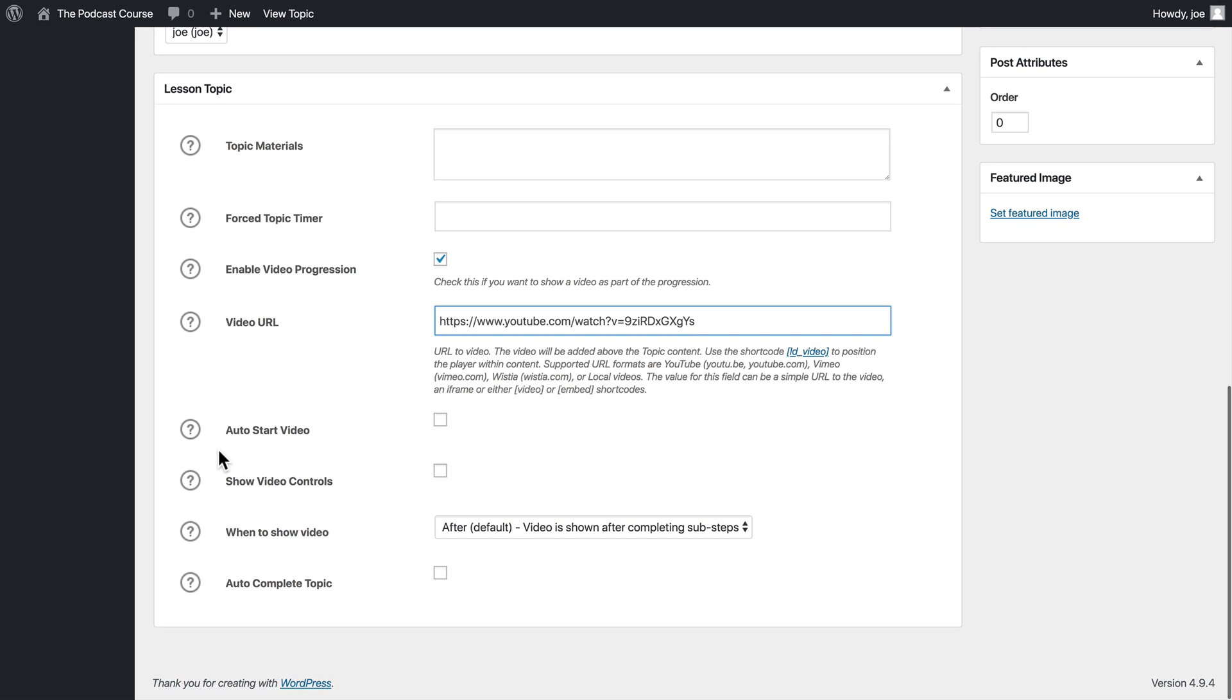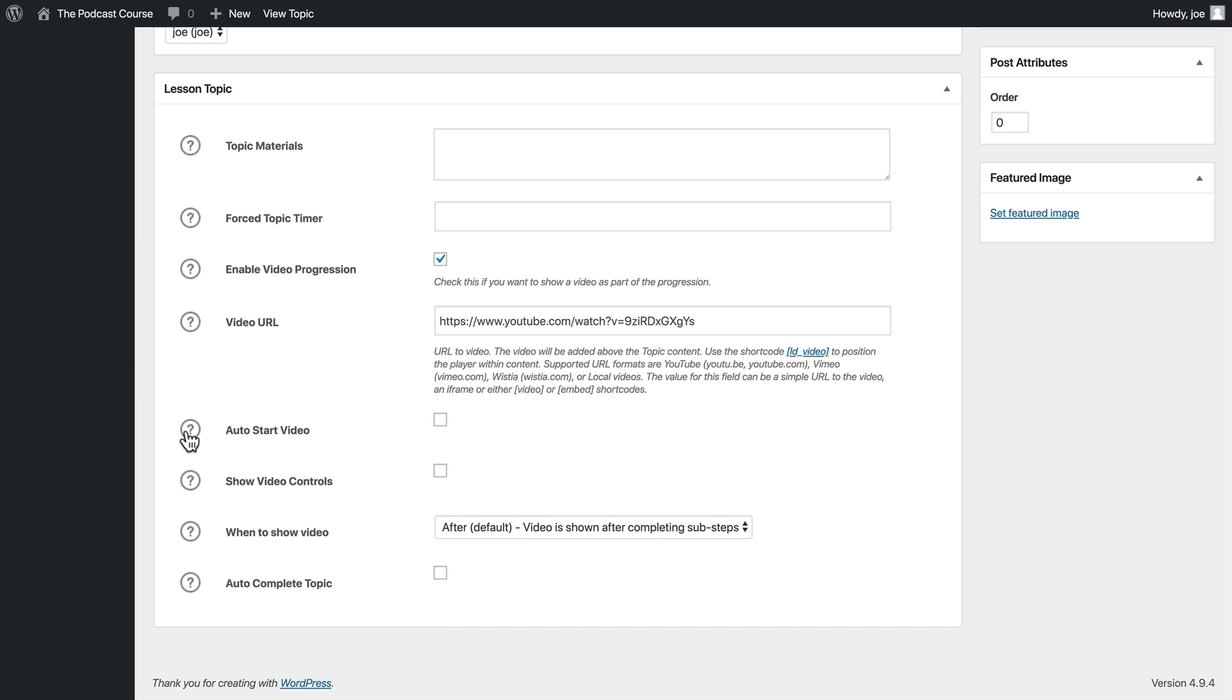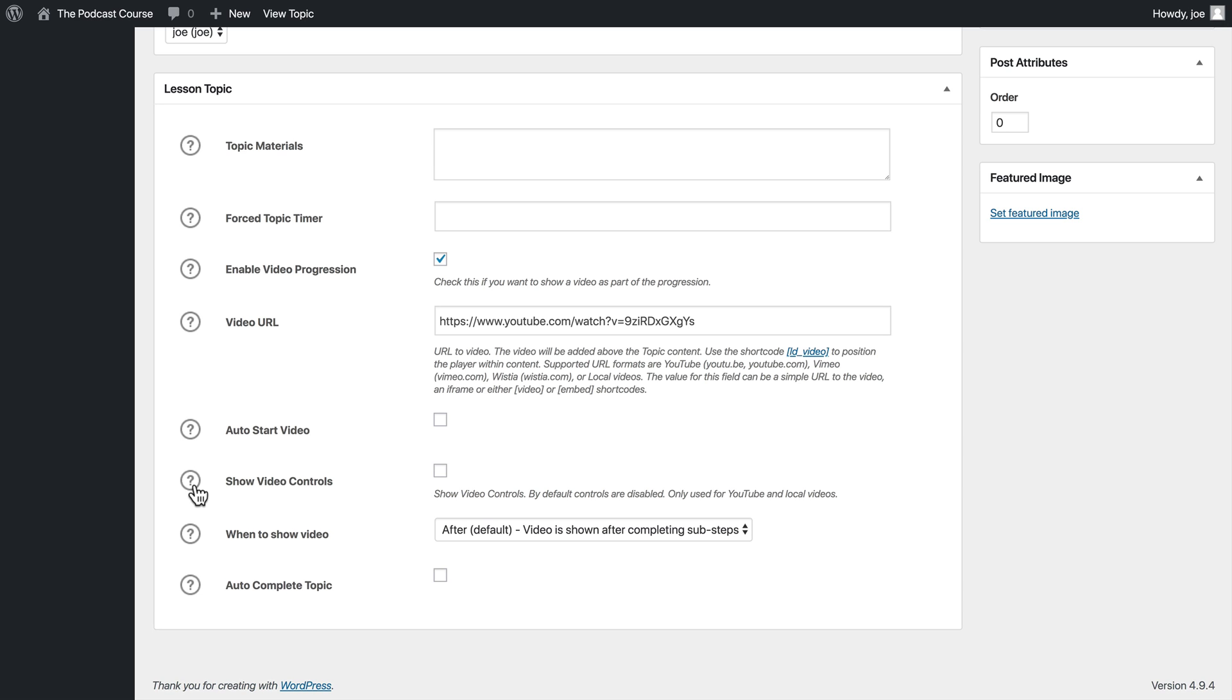Now the following options are things that allow us to control the experience for the video. For example, do we want the video to automatically start on page load? We're going to keep this unchecked. We can also choose to show or hide the video controls.